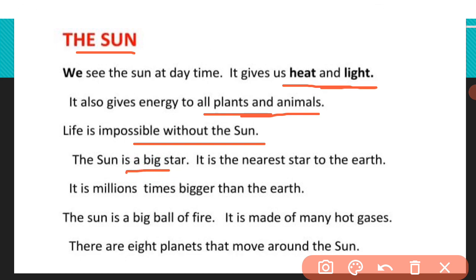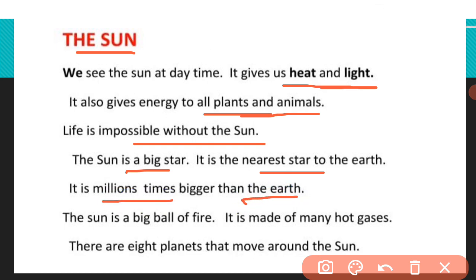The sun is a big star. It is the nearest star to the earth. It is millions of times bigger than the earth. Sun हमारे Earth के सबसे नजदीक star है और यह हमारे Earth से size में millions times बड़ा है। The sun is a big ball of fire — it is made of many hot gases. Sun बहुत सारी hot gases से बना हुआ है, एक बड़ा आग का गोला।